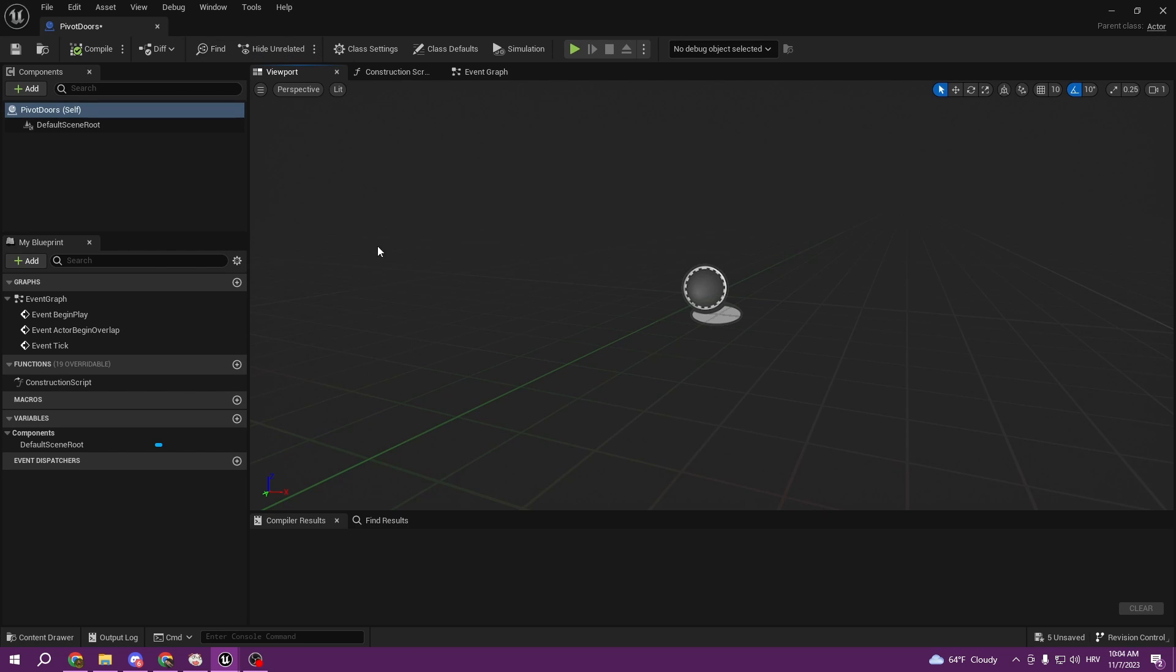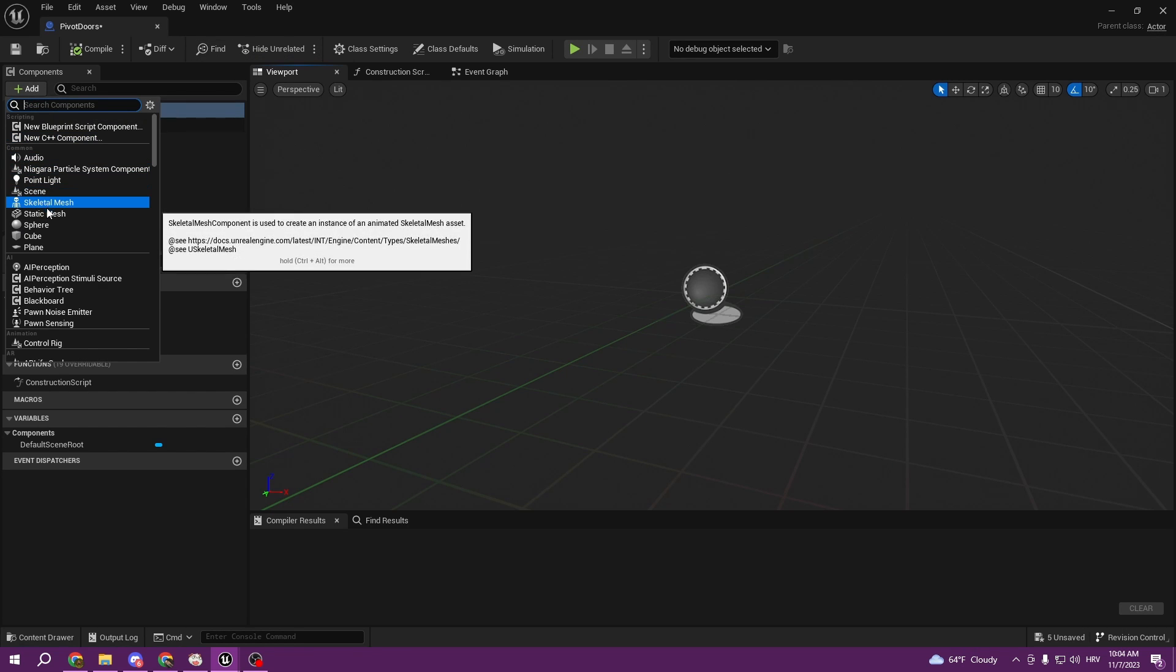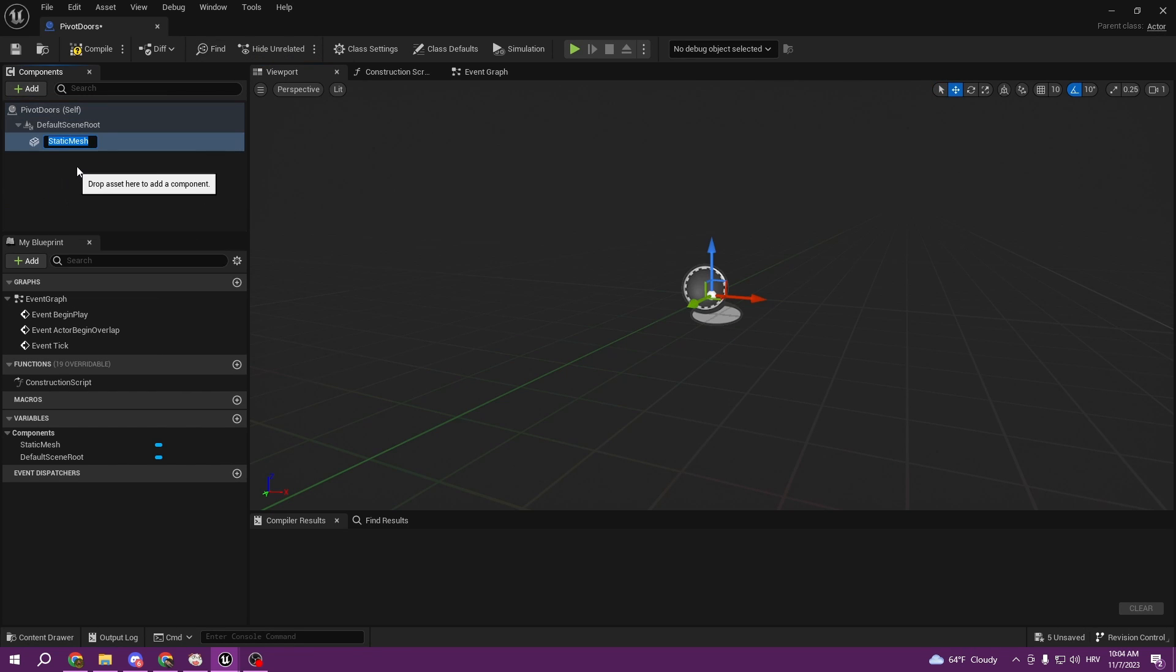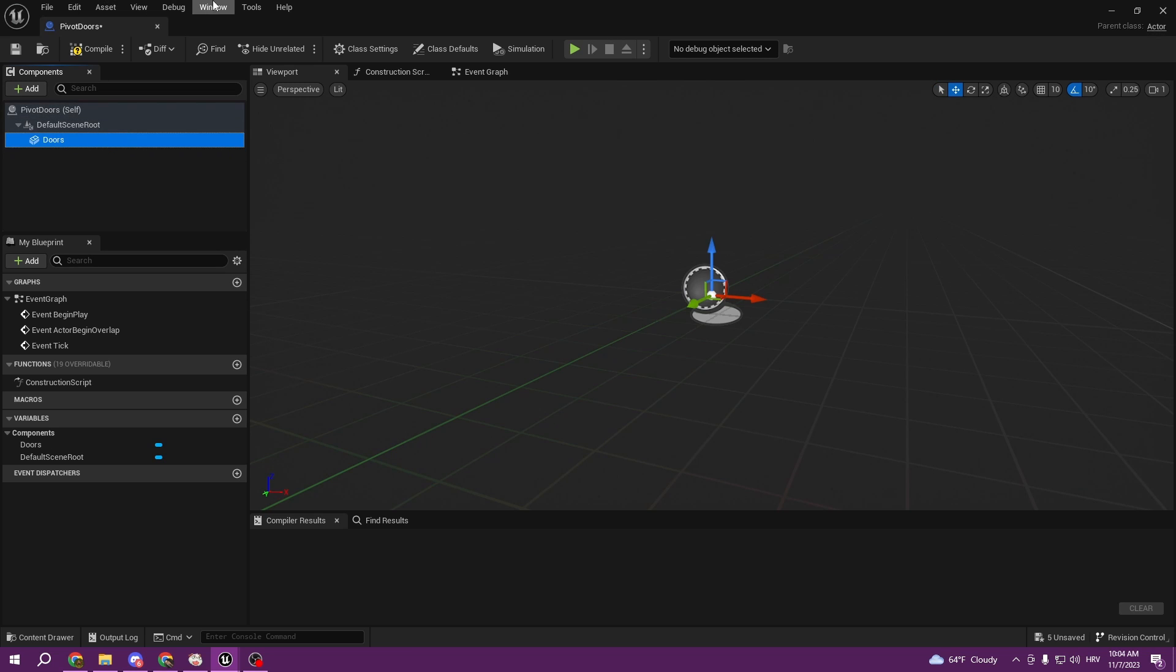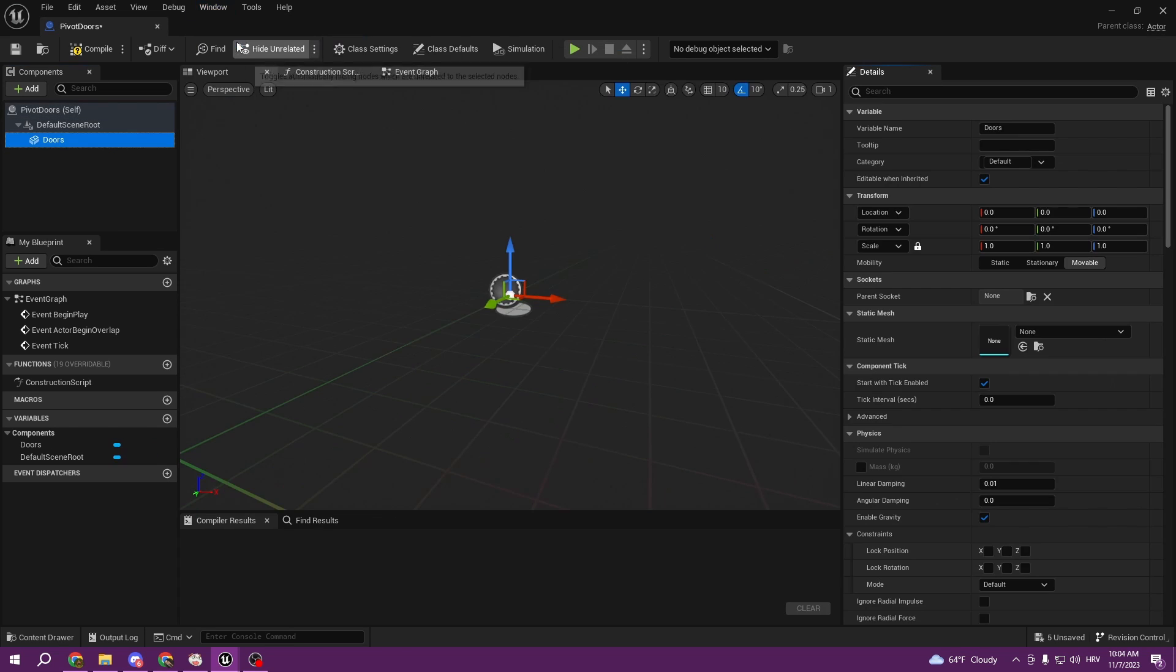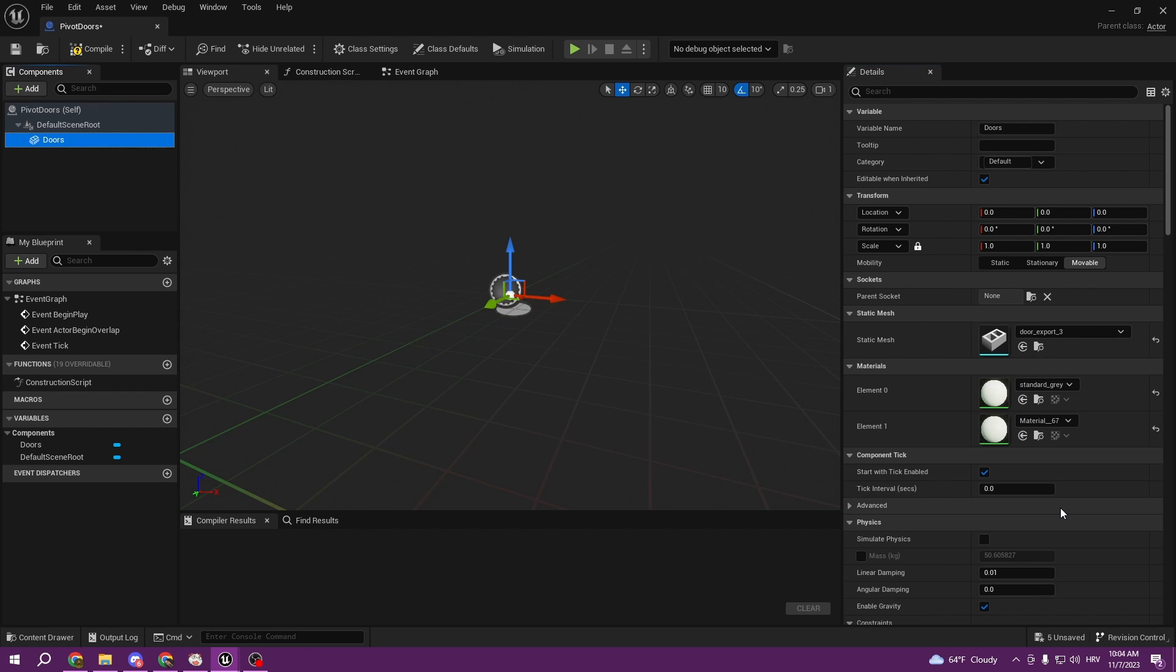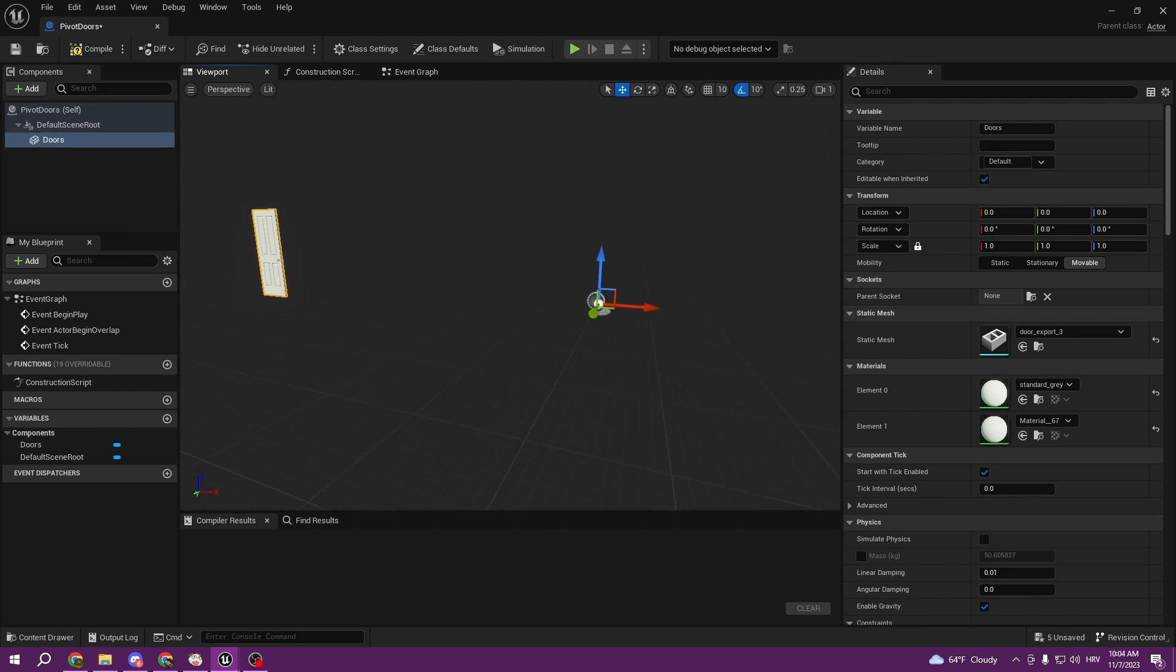And now we can add this static mesh, call it doors, and I'm gonna quickly just find my details. So this static mesh is gonna be door export. As you can see, my doors are really messed up here.